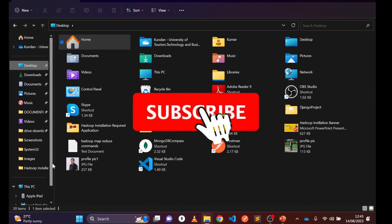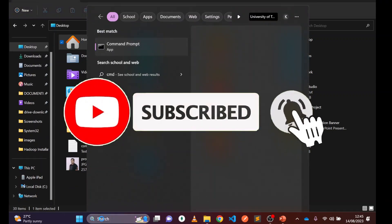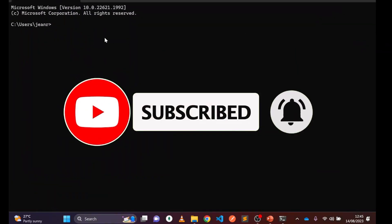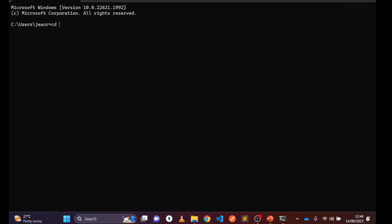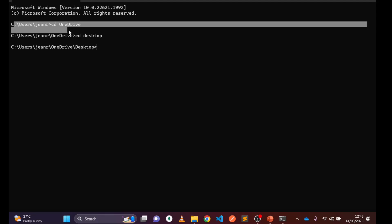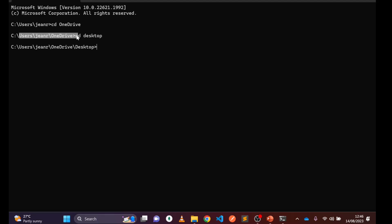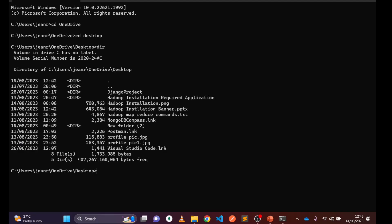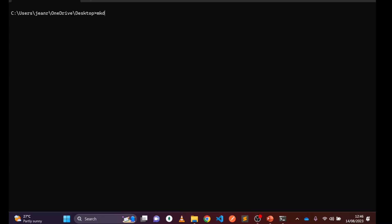You can use the command prompt and navigate using 'cd'. For example, 'cd OneDrive' then 'cd Desktop'. This navigation will be different depending on your system configuration. On my desktop I can see different files. I can use 'cls' to clean the screen, then 'mkdir' to create a folder — for example, 'django_projects' — to accommodate different Django projects.